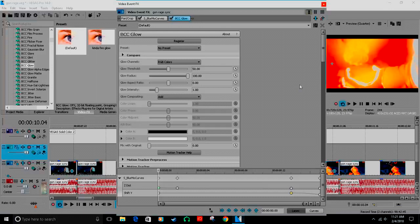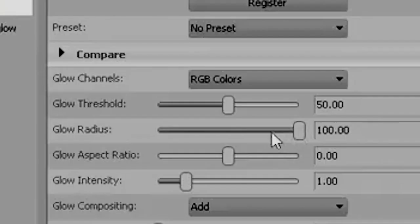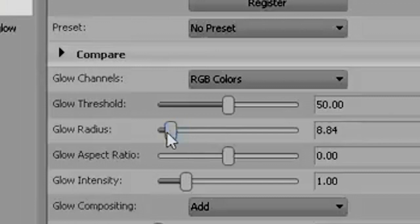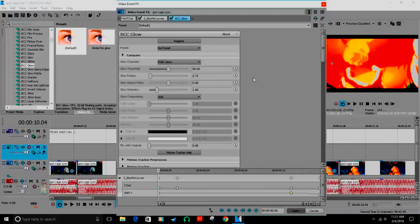Now, the first thing you wanna do: turn that glow radius down to like two. This will actually give you the outline effect. Basically, that's pretty neat.